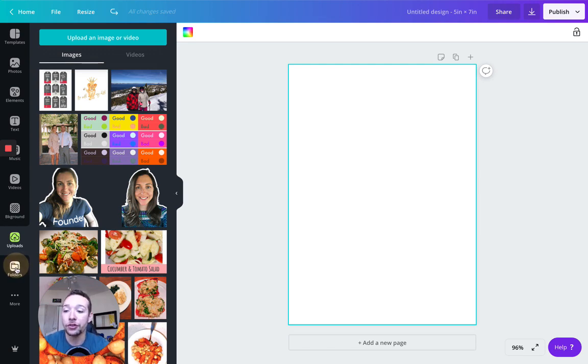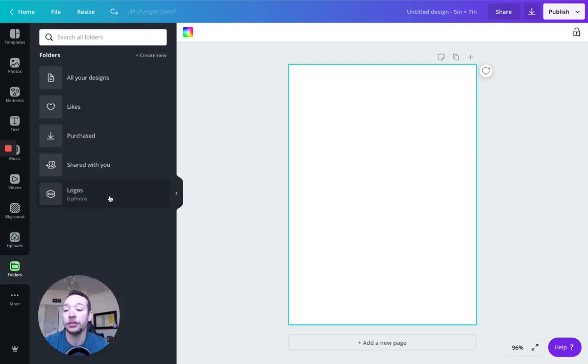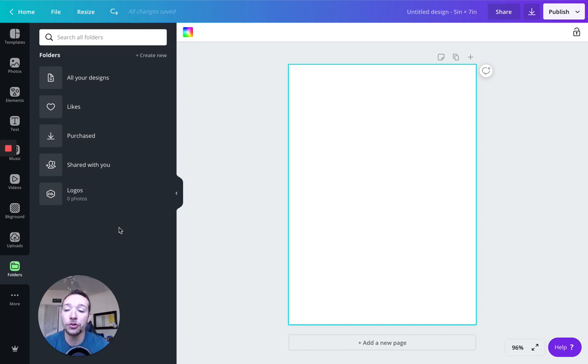And there's folders here. I'm not going to really talk about folders, but you can kind of segment out your designs. Say you have multiple brands and you want to put them in separate folders. Let's get into the design element aspect.